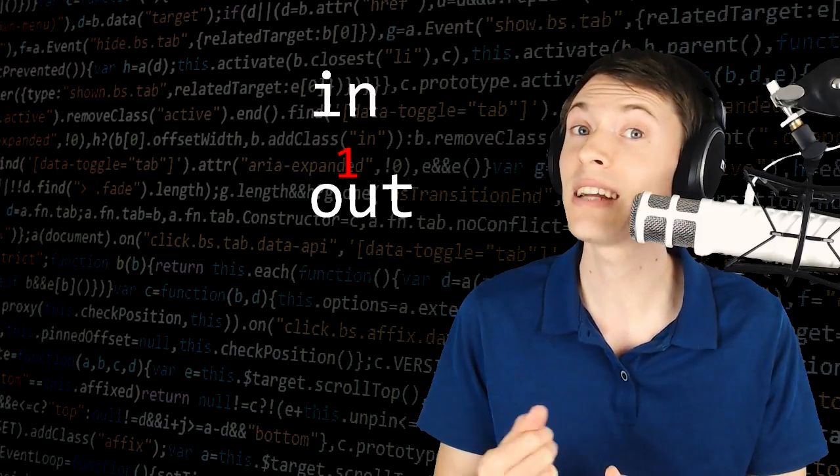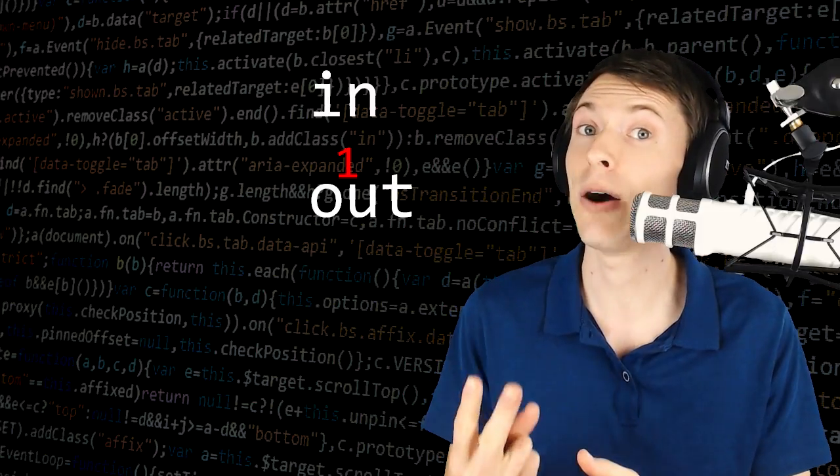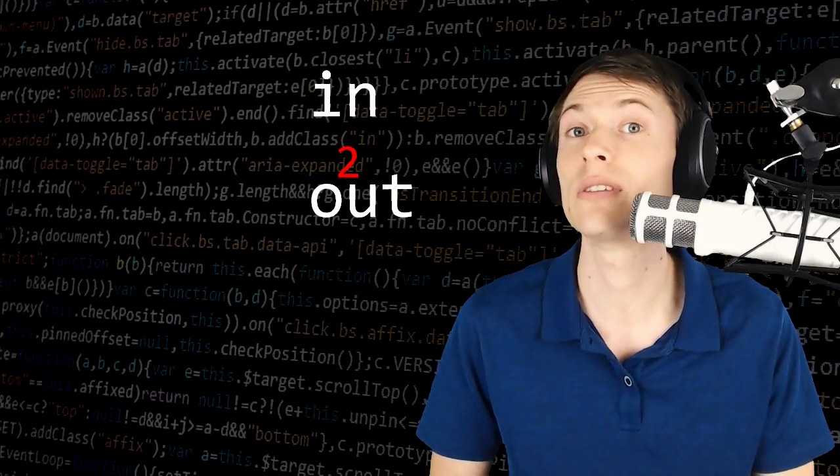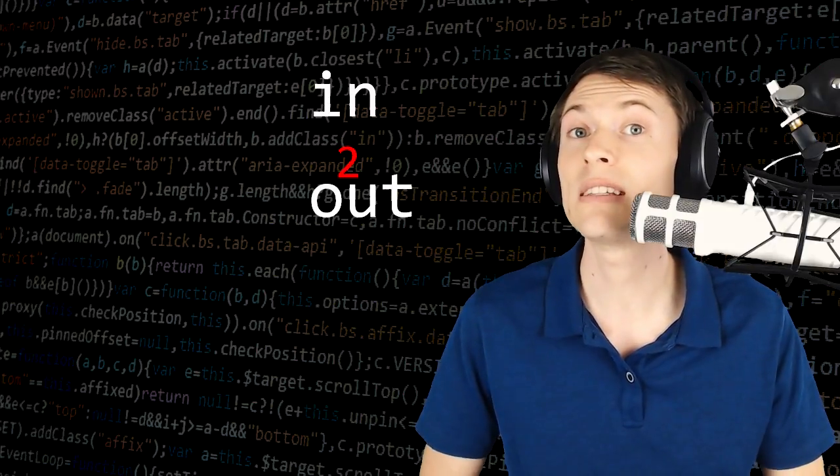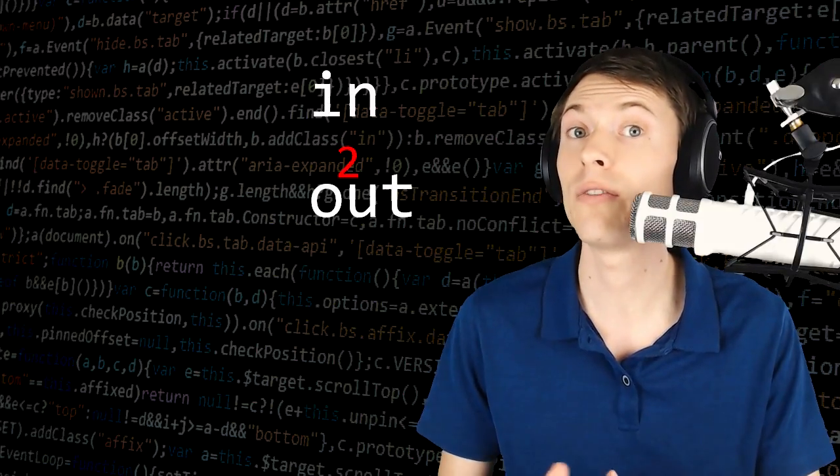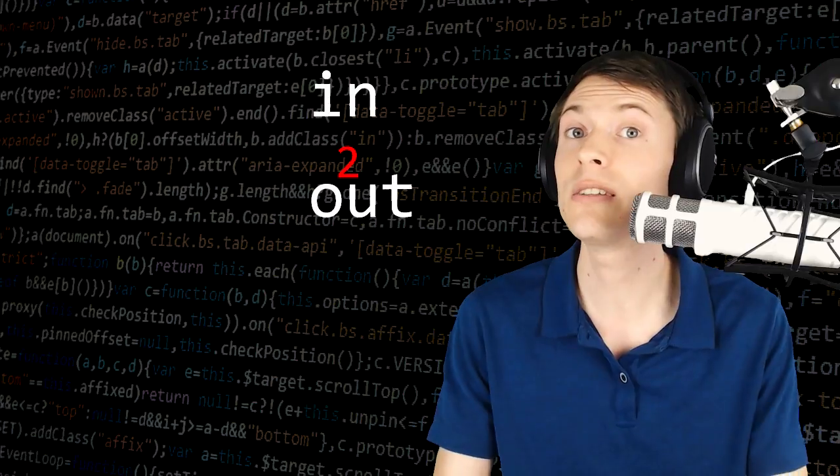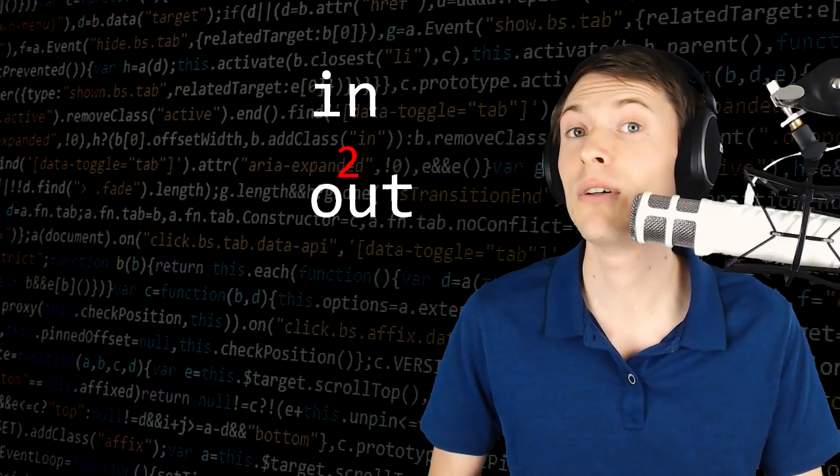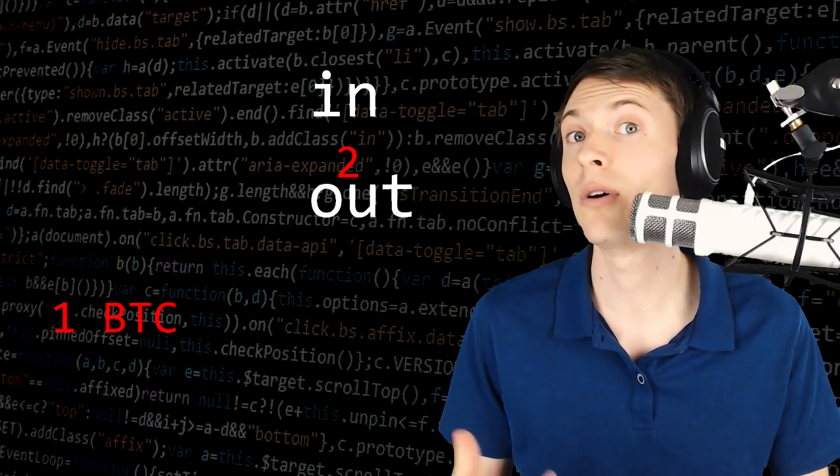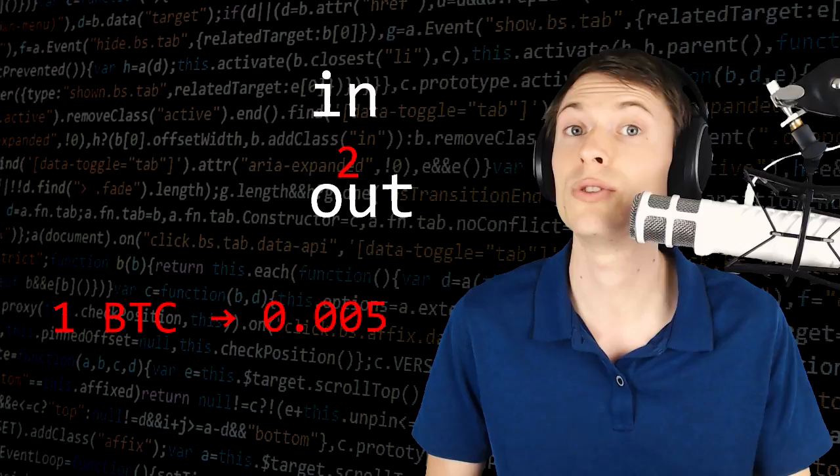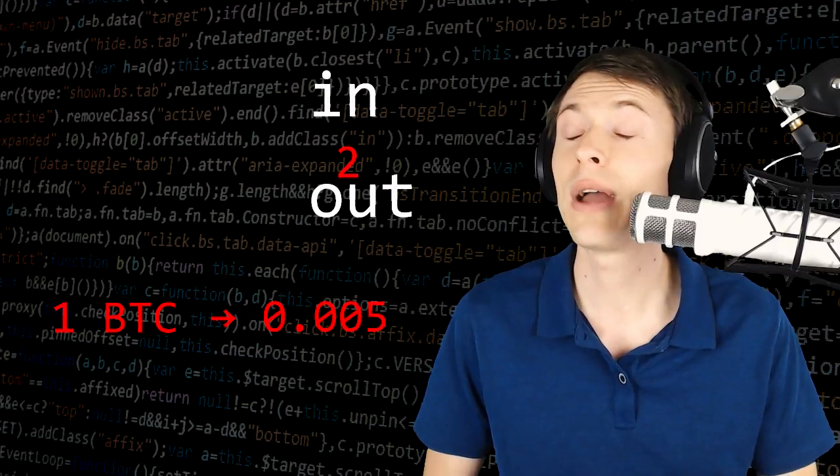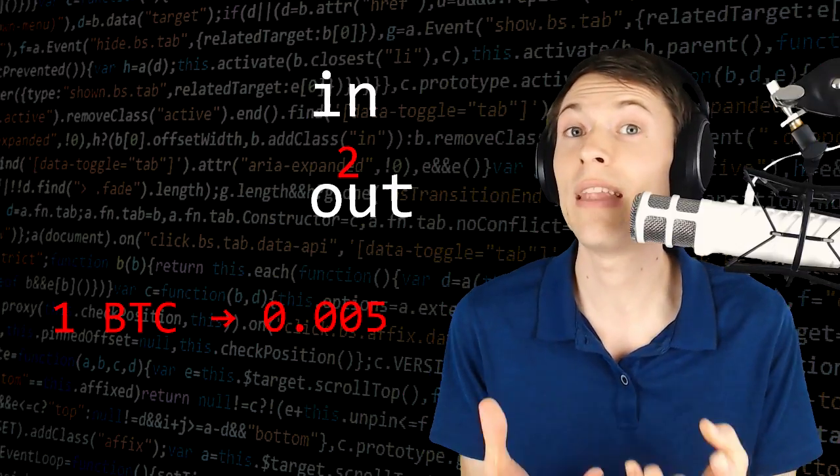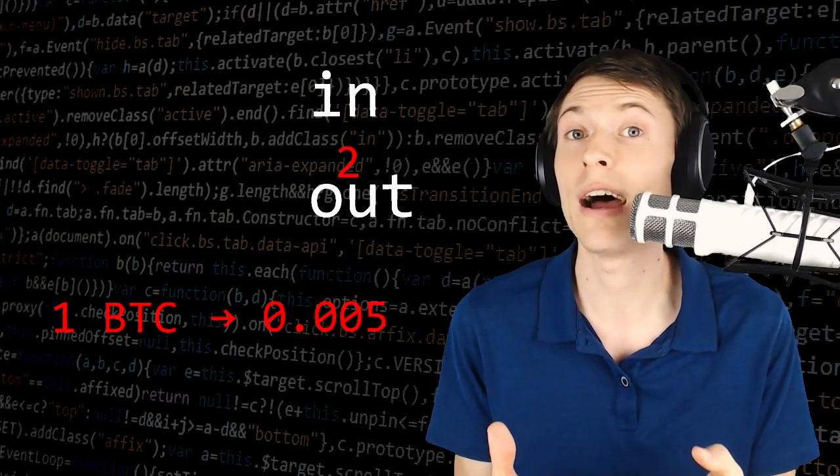But you actually need a second output. You're typically going to have two outputs because you're not sending all of the Bitcoins involved in the transaction. You need some as change. For example, if you've got one Bitcoin in an address and you want to send 0.005, you can't just send 0.005 and have that be your one output.